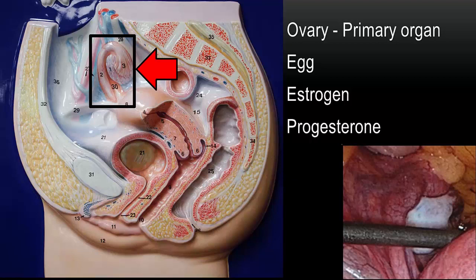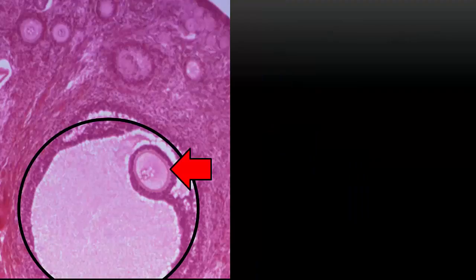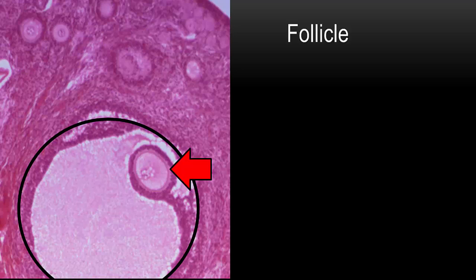Let's take a look at the histology of the ovary. The histology of the ovary is going to change depending on whether we look at it before or after ovulation. Here we see in the black circle the ovarian follicle, and inside the circle, demonstrated by the arrow, the egg or the ovum.